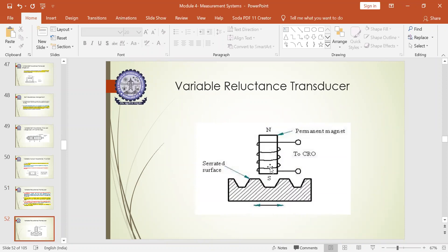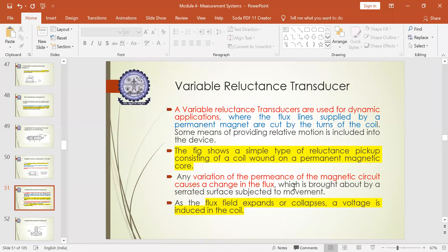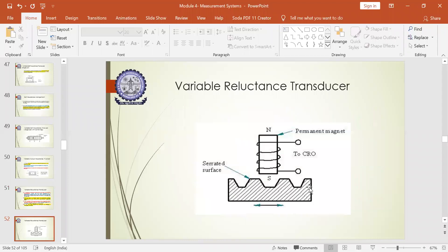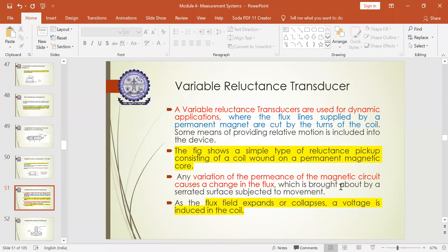Any variations induced will be calculated with the help of the serrated surface as it can move to and fro. The variation can be sensed as the serrated surface is subjected to movement towards the right or towards the left. As the flux field expands or collapses, a voltage is induced in the coil. Due to the movement of the serrated surface near the permanent magnet, there is a change in the magnetic flux, which helps in inducing variation in the voltage.